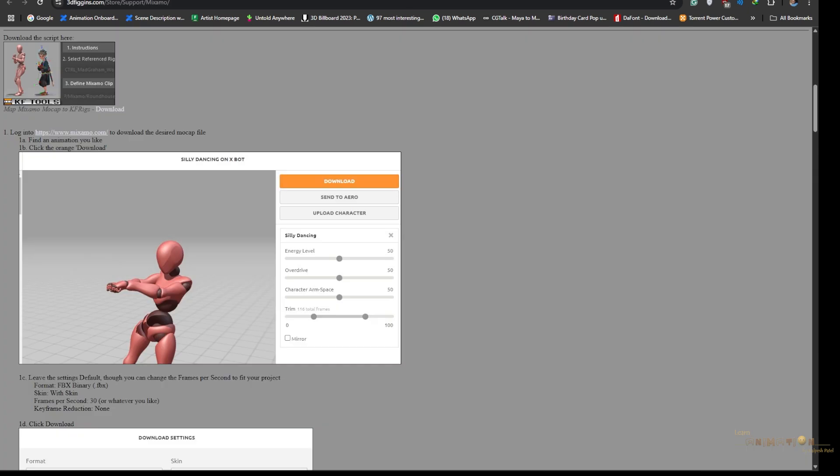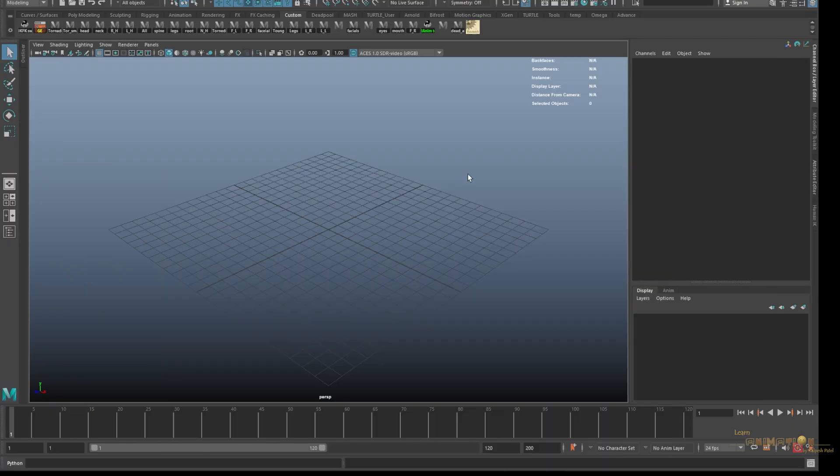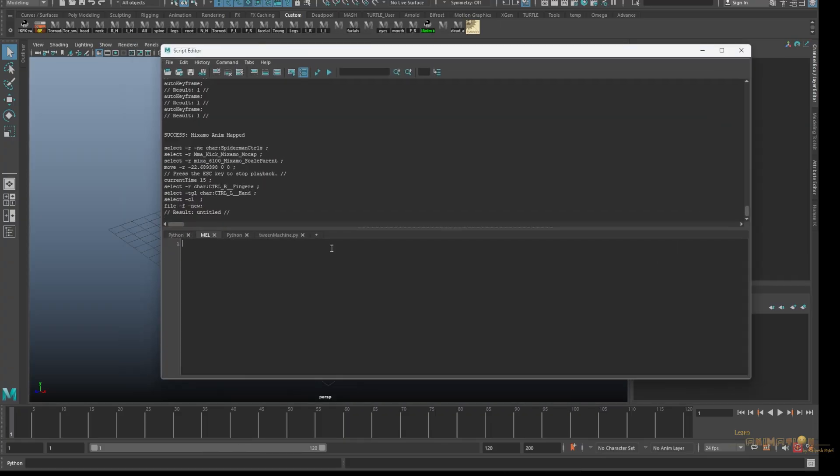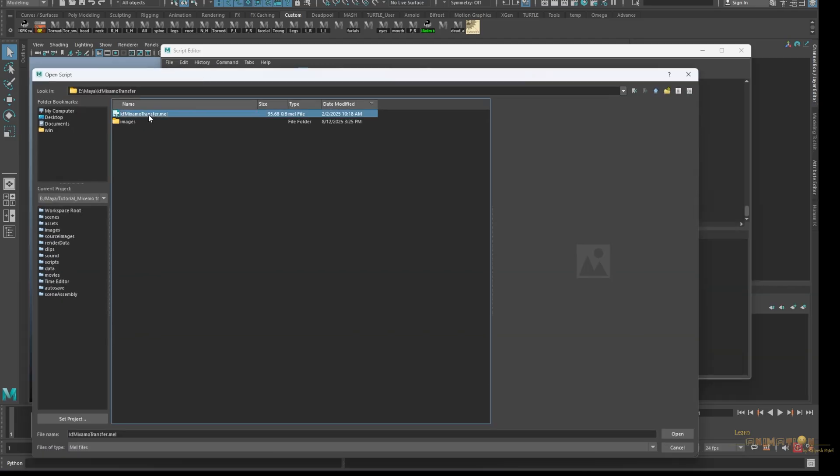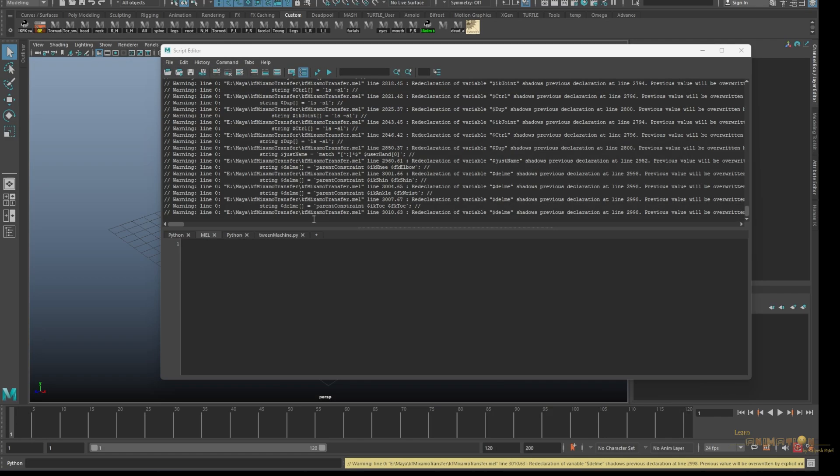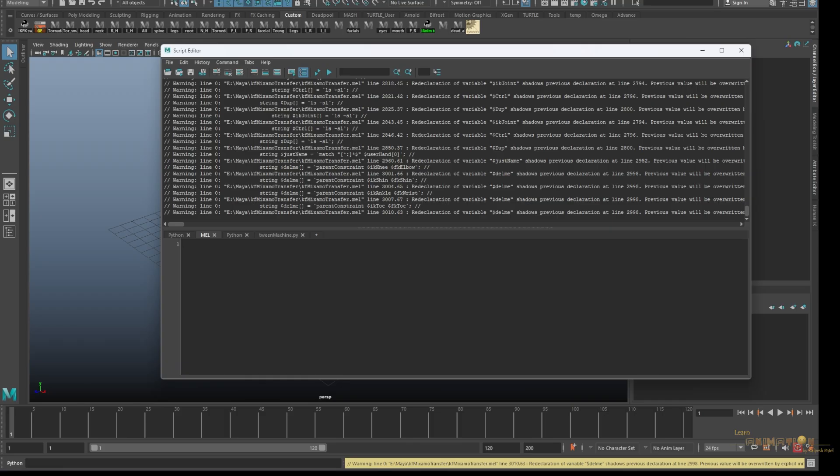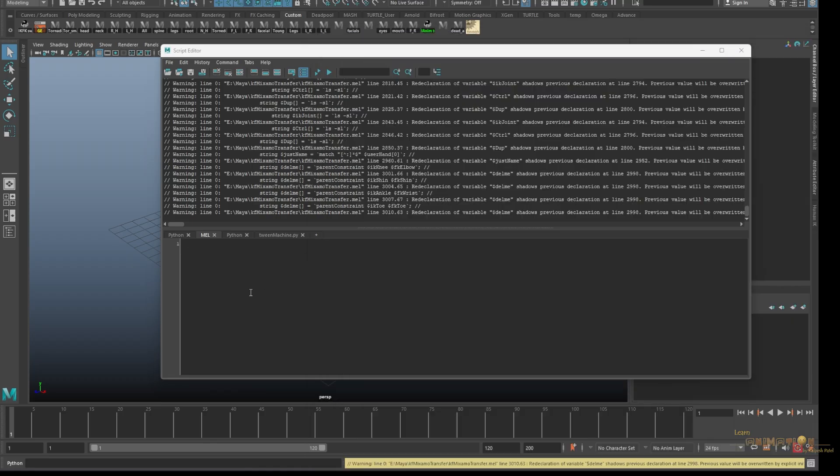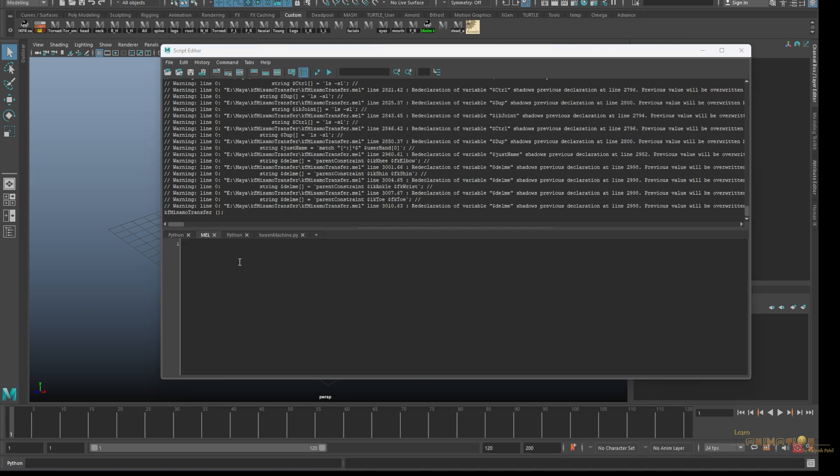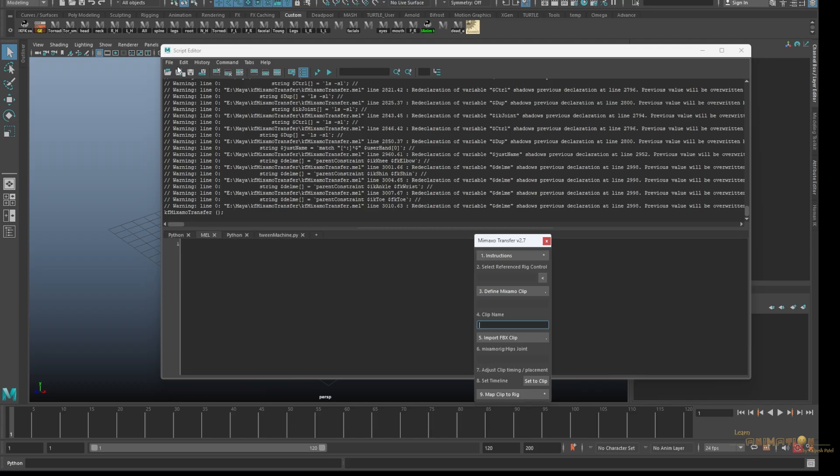Mixamo mocap to KF rig. Just click on that, go down to the download, download this script and save it to your computer. Before we start you need to install the script. For that, just go to Maya, go to the script editor, go to the particular folder and source the script.